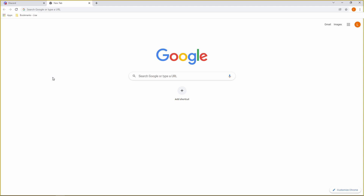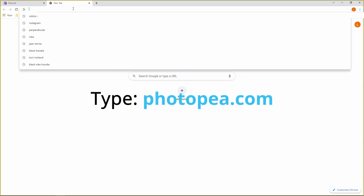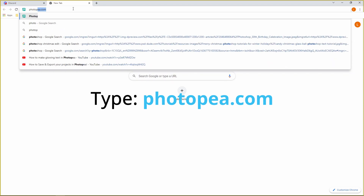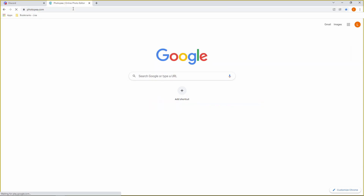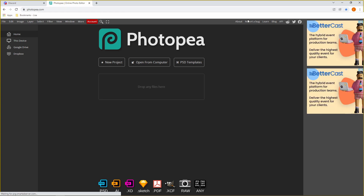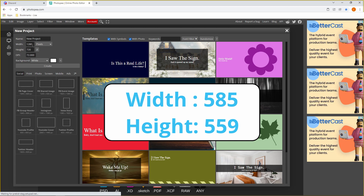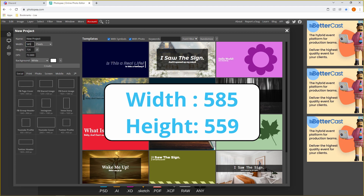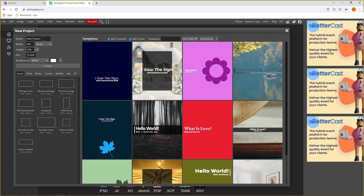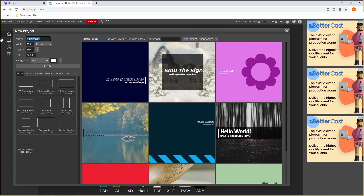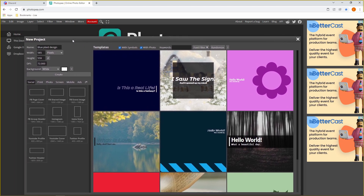Photopea is very similar to Photoshop. To find it, just go to Google and type up photopea.com and press enter. It might look a bit confusing with all of the stuff, but it's okay. The main thing you want to focus on is just click New Project and you want to make the width 585 and the height 559. Name your project — I'm going to name it Blue Plaid Design — and then just press Create.